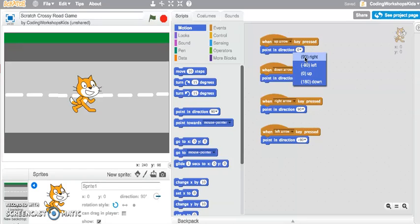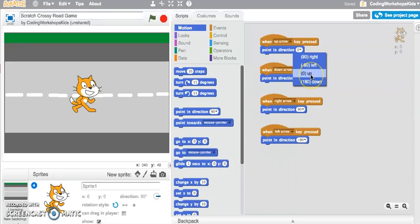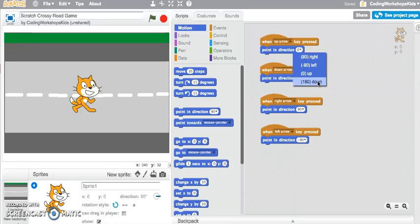Left direction is at negative 90, point in the up direction is at zero, and point in the down direction is at 180. So to better understand how those directions work...